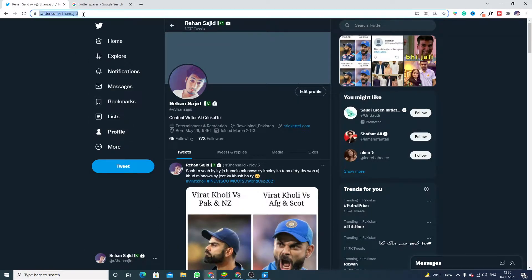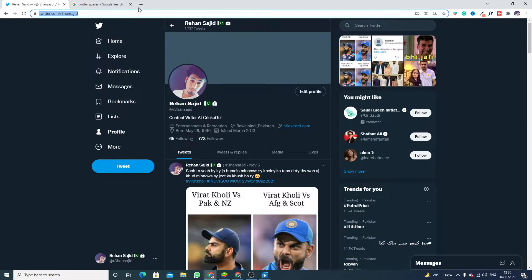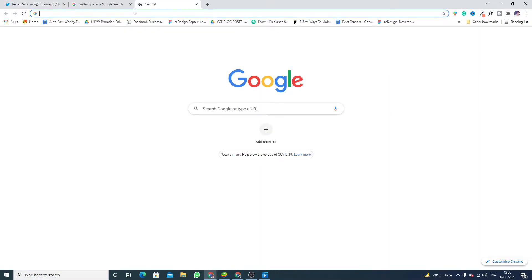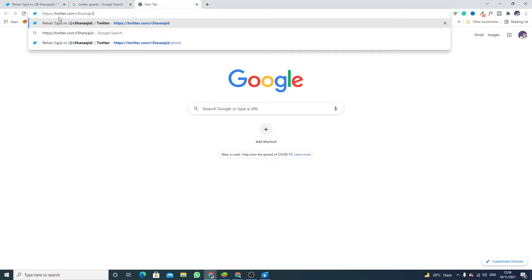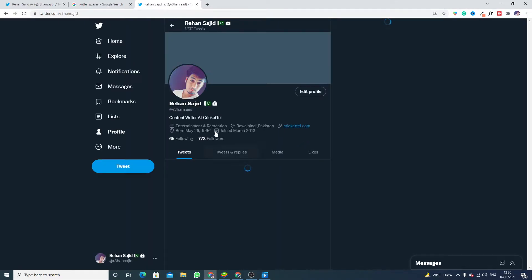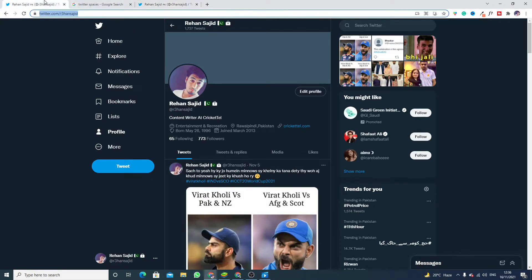So this is my profile link. I copy this profile link and now I'm going to paste it on a new tab and just click on enter. Here we go — this is my profile.